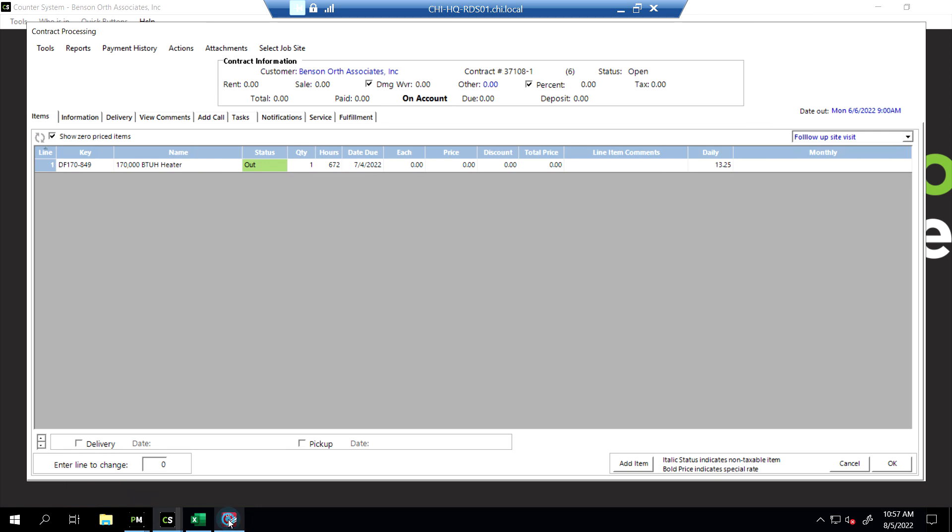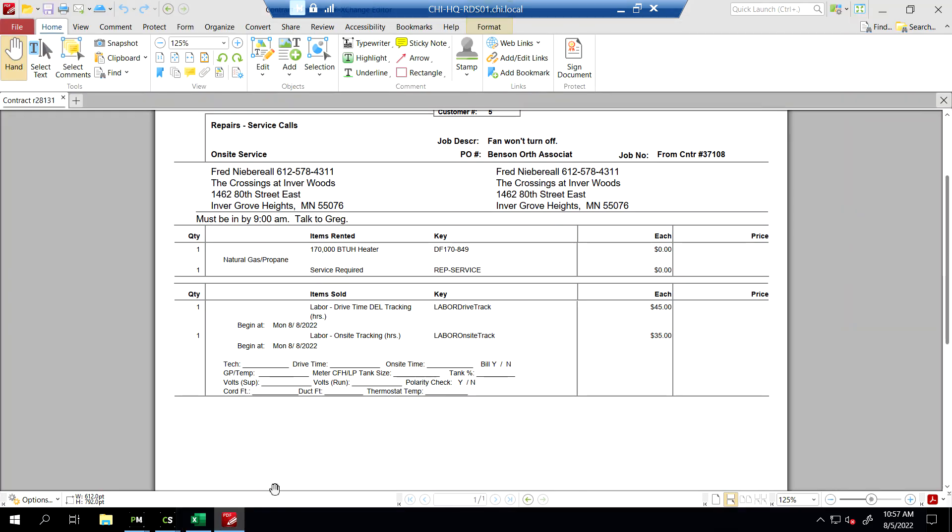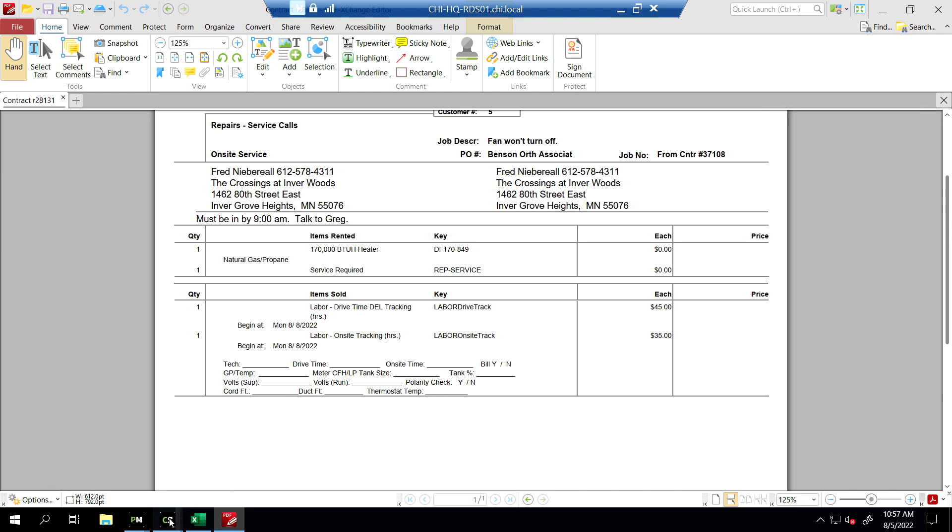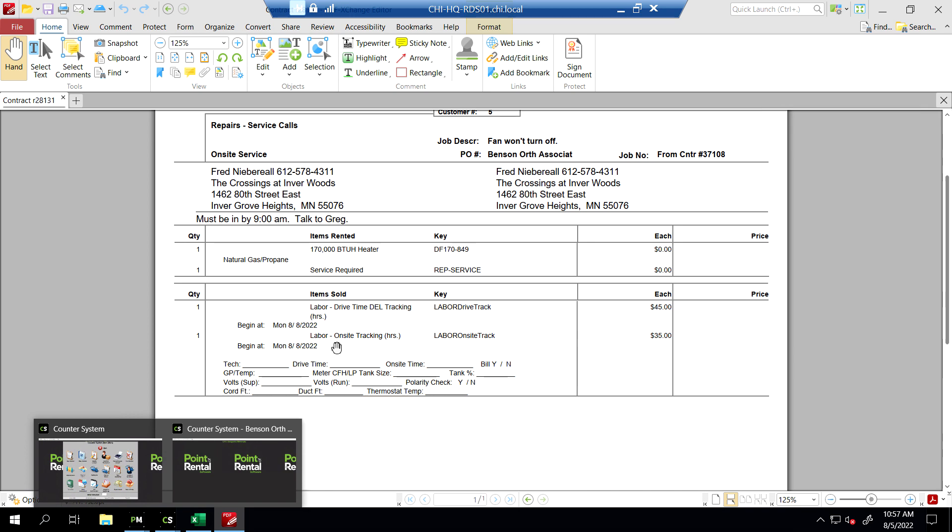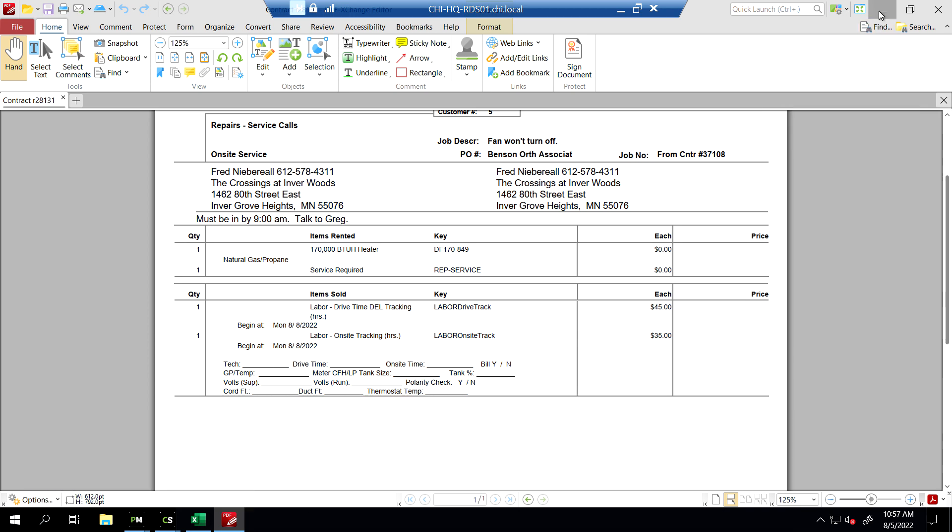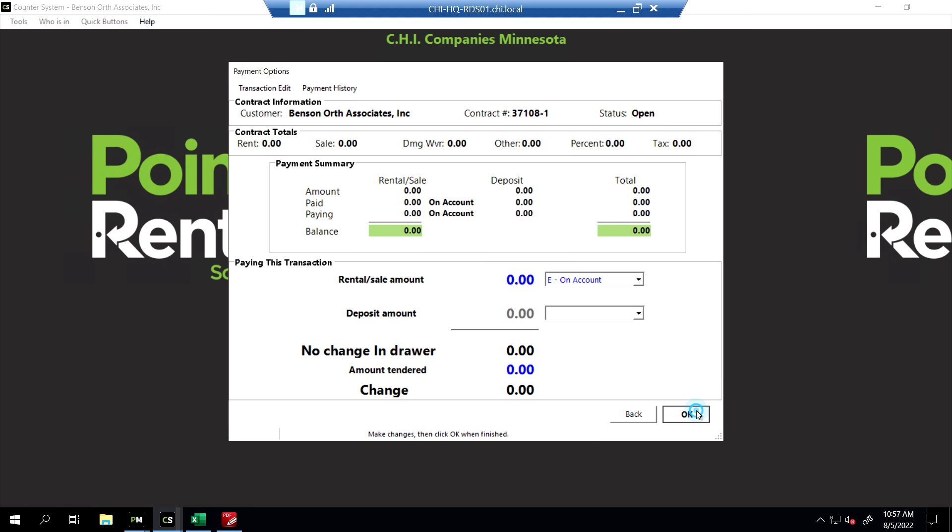When it comes back to us, we go ahead and we fill it in to enter into our service calls when they're all done. So this looks good for our service call. To complete this, it takes you back to the original contract, and just go ahead and okay your way through it.